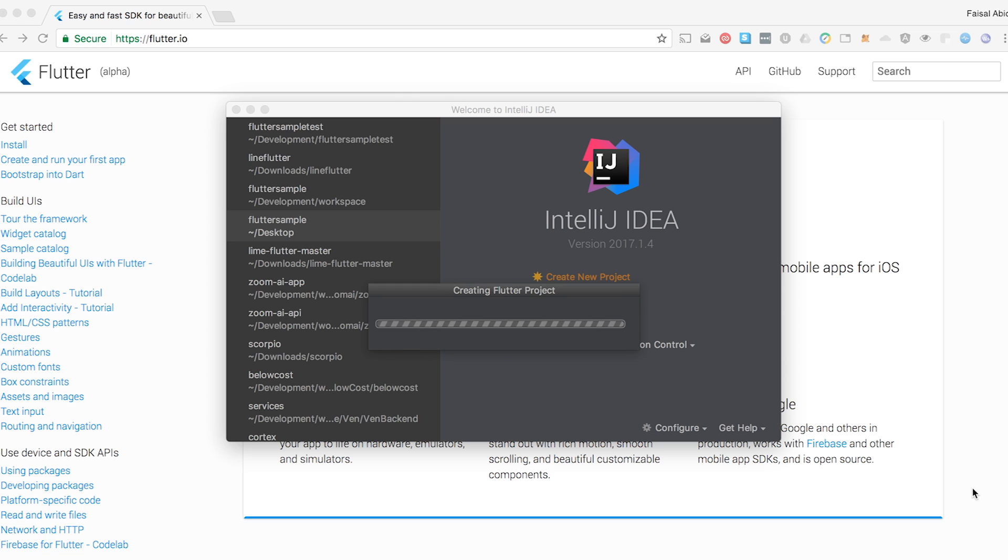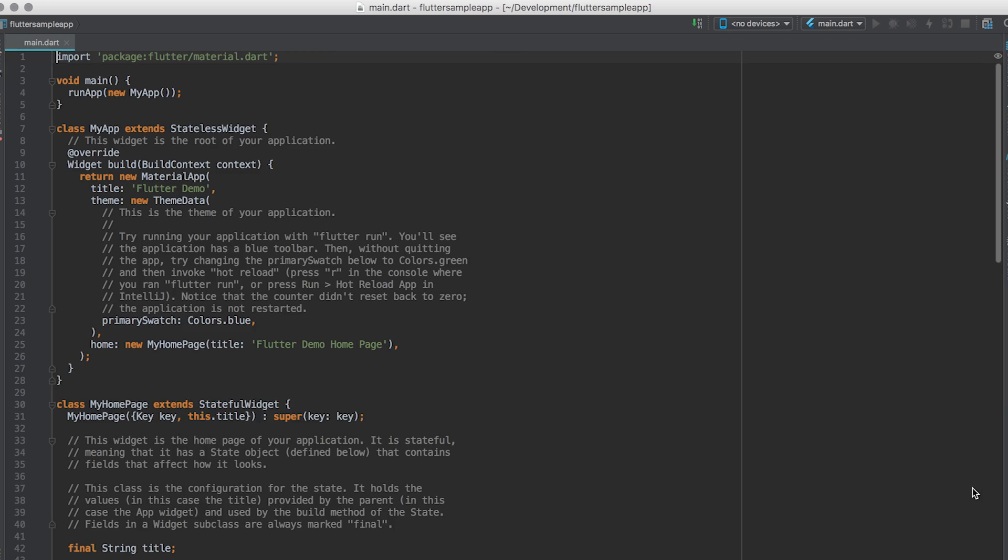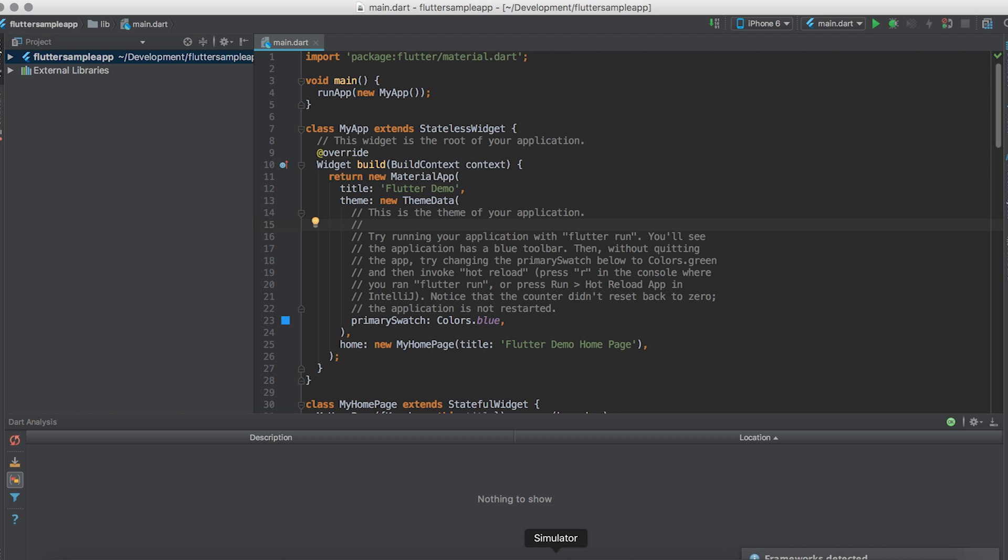It's going to go ahead and create the Flutter app. So what it's doing is it's creating the Dart app. Dart is a language that you write Flutter in. Dart is a very simple, very easy language to learn. If you've ever done JavaScript, if you've ever done Java, if you've ever done Python, Dart is going to be the simplest thing to learn. It's also going to create an iOS and Android project. Really, you never have to touch these projects ever. It's all handled for you unless you're doing some native development plugin, which we can get into later.